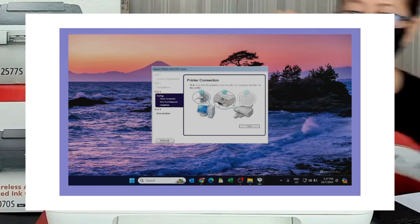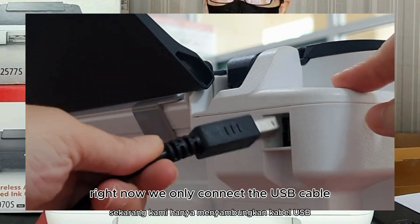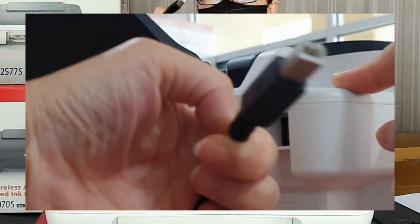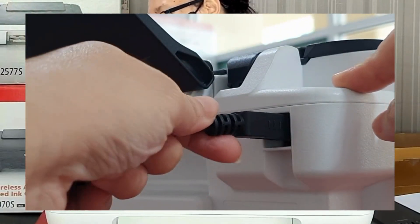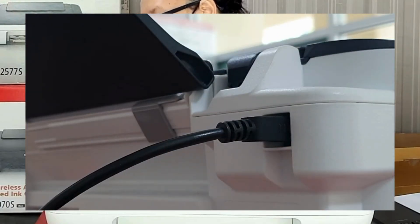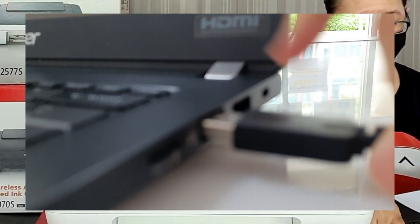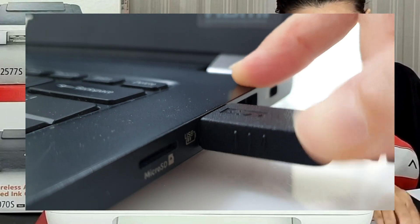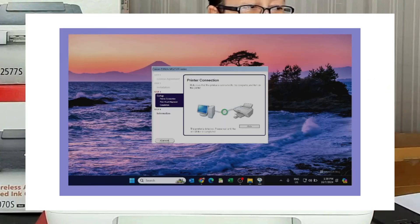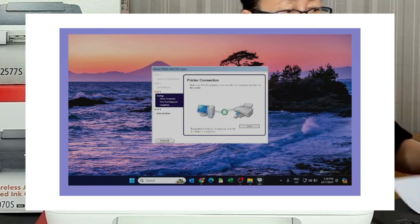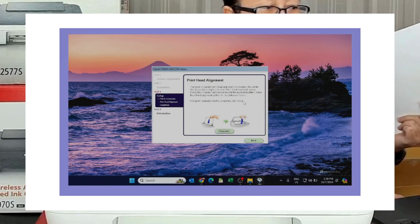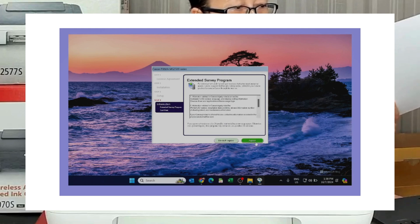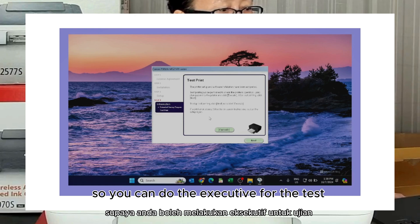Okay, then complete right now with only. We've got the USB side. This one we can skip it. I'll go to the next. I'll copy it. So you can do the SQP for the task position.